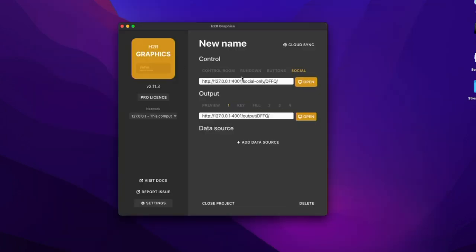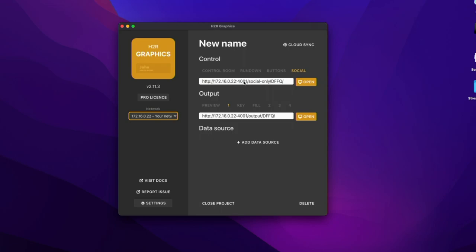Or I could grab this URL, open it up on a browser somewhere else on the network. If I change to my network only mode here, I can open that up somewhere else on the network and use that or give it off to somebody else. And they can manage just the social section of H2R graphics.